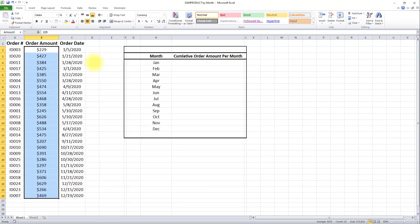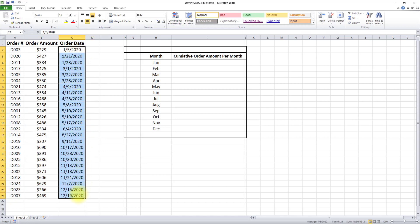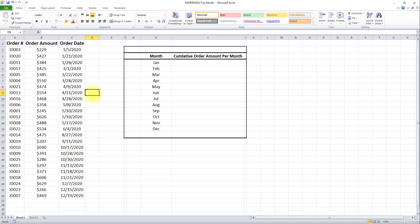The second named range is for order date. Once again, I'll select my range, then go to the name box in the top left corner and write 'date' this time. Again, I'll click enter.